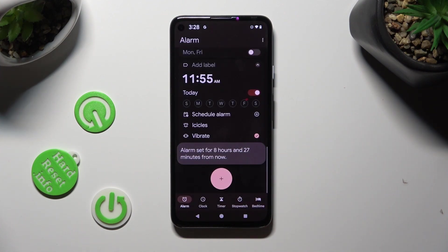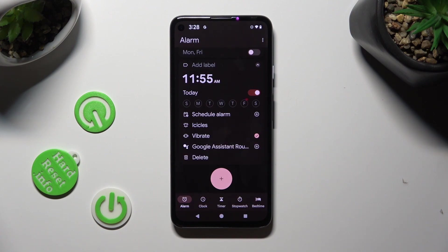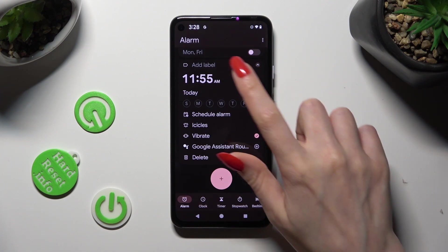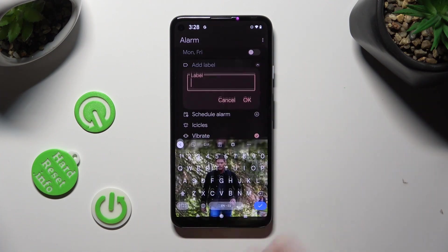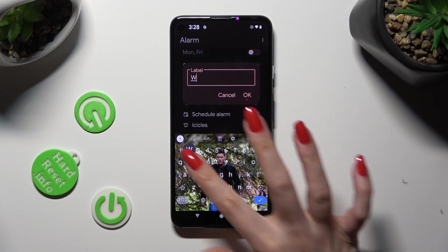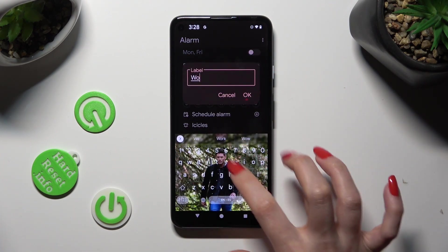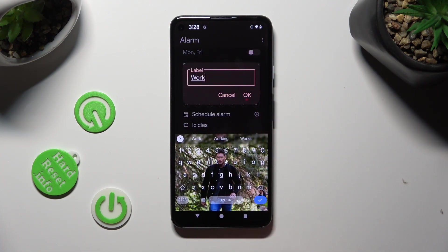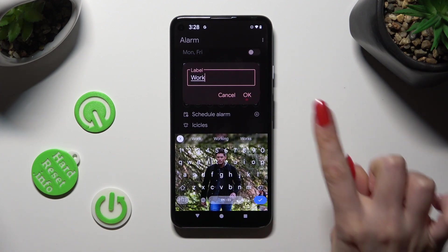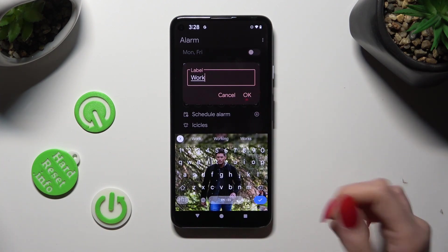Finally, you can adjust your alarm however you wish to. You can tap on Add Label at the top, type in whatever you want, and click on Save.